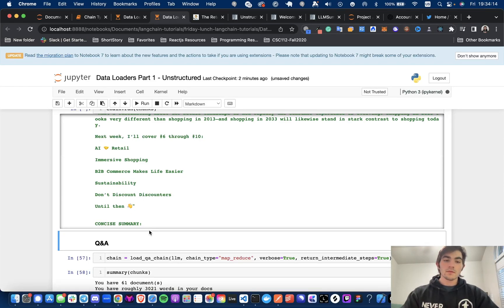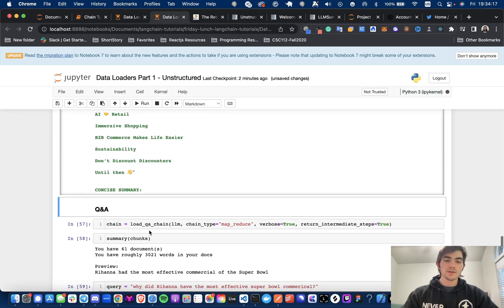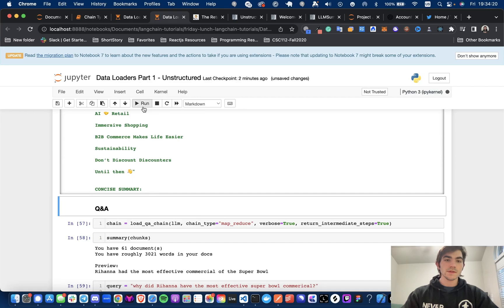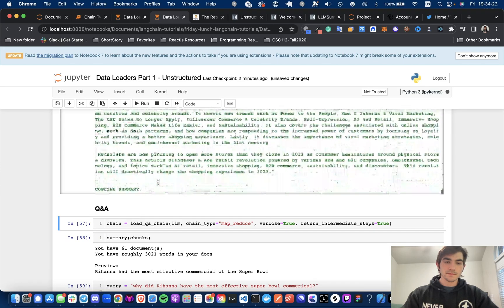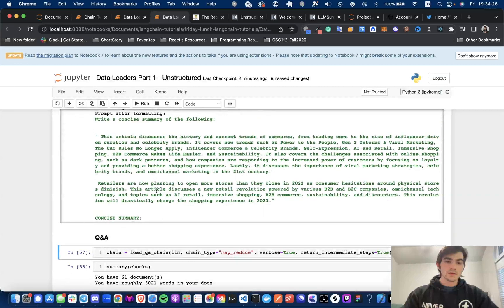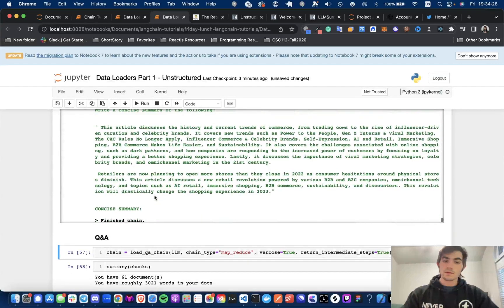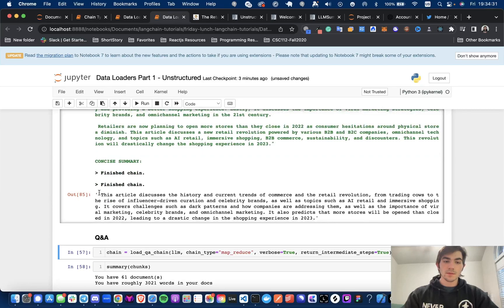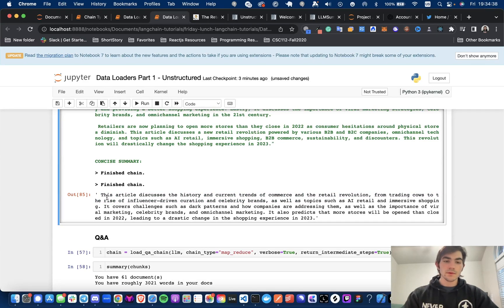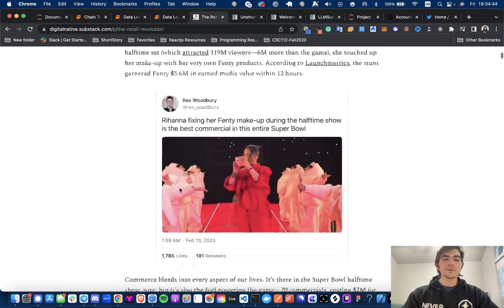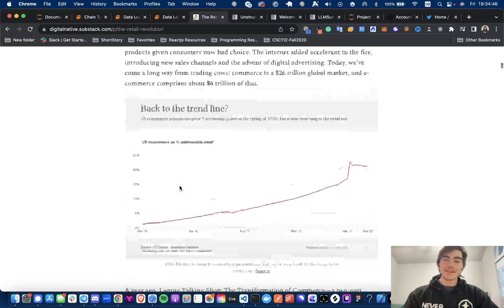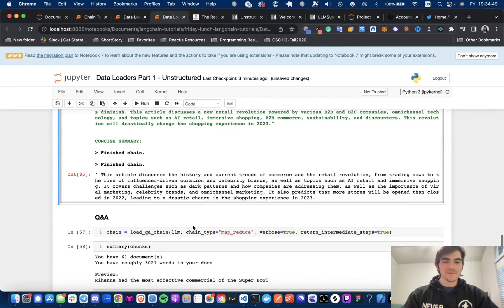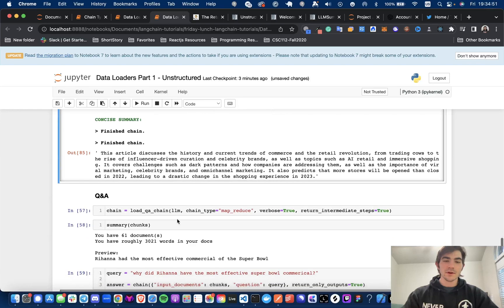And now we're going to run that same chain with the map reduce chain type instead and with the chunks being passed. So if I run this, there's no error. And that is because we passed in chunks and we use the map reduce chain type. So make sure that you are using the right chain type and make sure that your documents are not too long folks. And yeah. So now there's the summary. This article discusses the history of the current trends of commerce and retail revolution from trading cows to the rise of influencer driven curation, celebrity brands. And that does seem to be what it's talking about. It's retail revolution. I'm going to take its word for it. Definitely, you know, double check, but I'm just going to keep going on and we're going to go on to the question and answer chain.